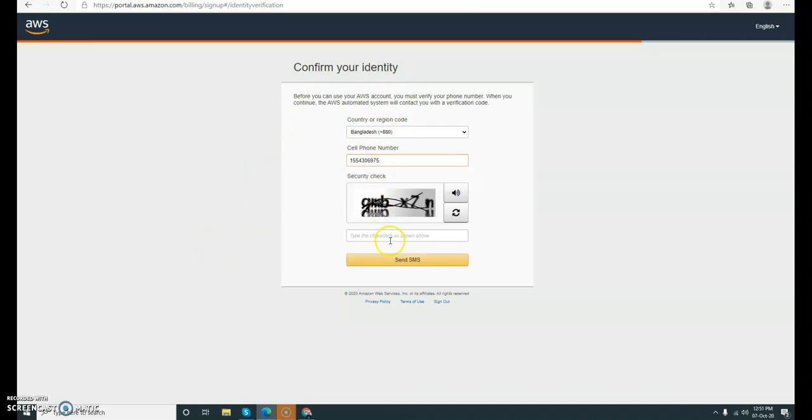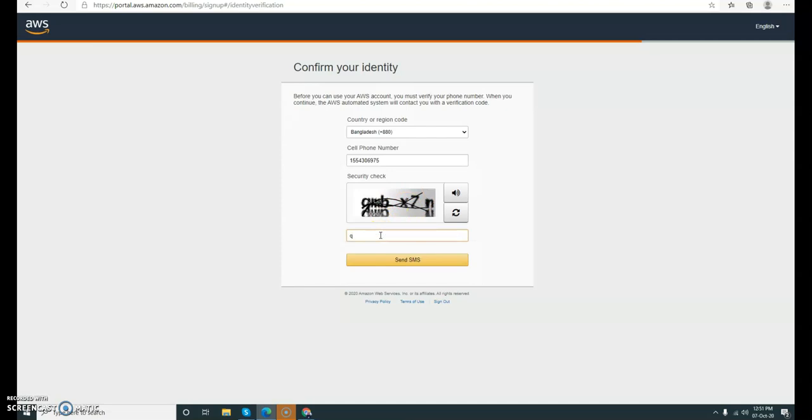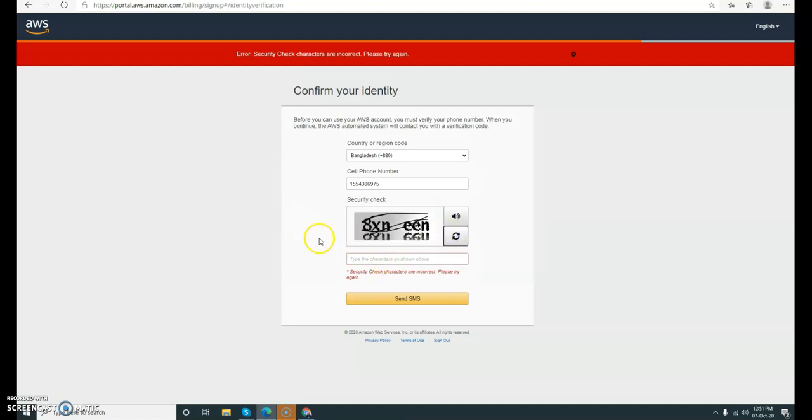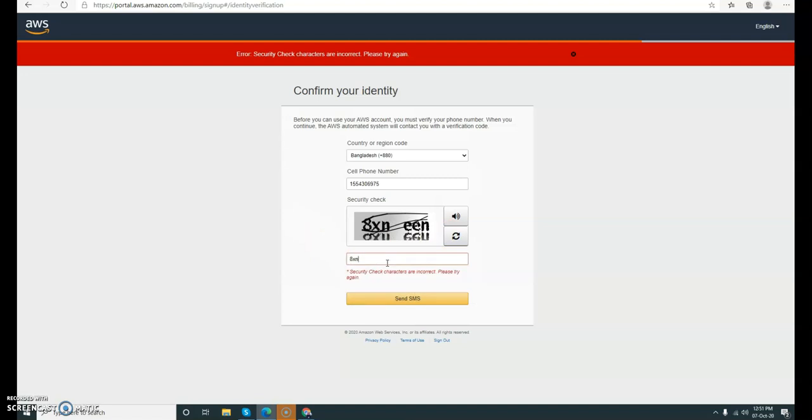Then I'm going to give the security checks. Let me refresh this. Okay, this is a clear one: D-B-N-A-X-N, A-X-N-E-E-N.